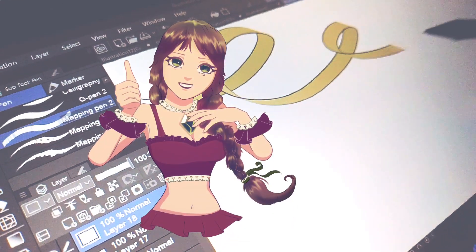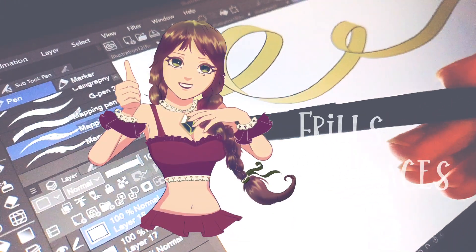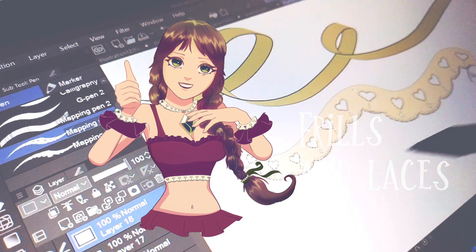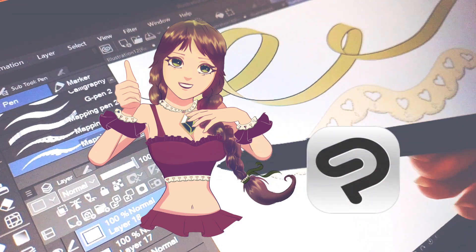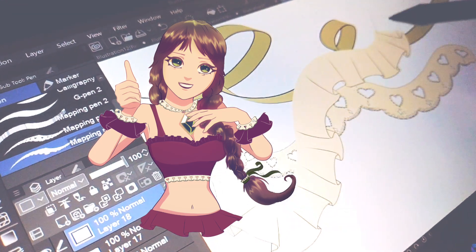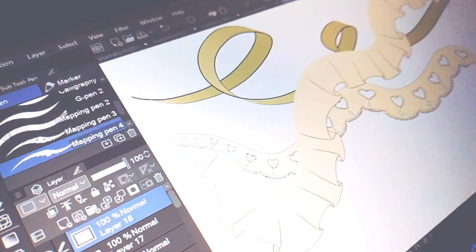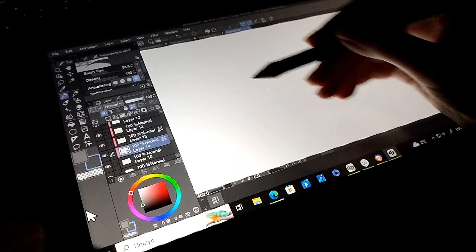Hello, in this tutorial I will talk about drawing reels and laces. Clip Studio Paint has unique features for drawing such details. We will learn the main logic of reels and laces and create some cool brushes.